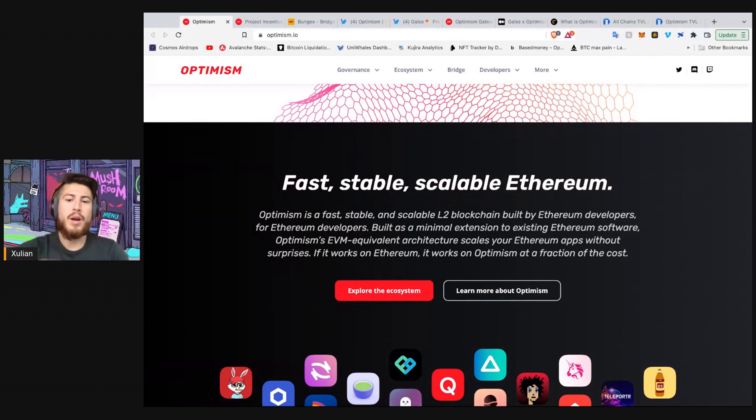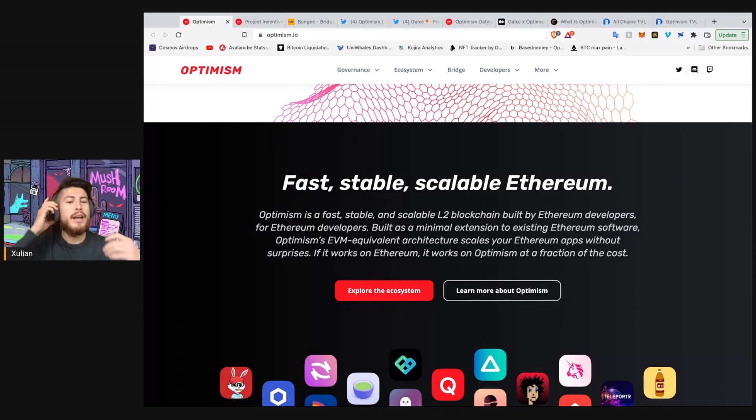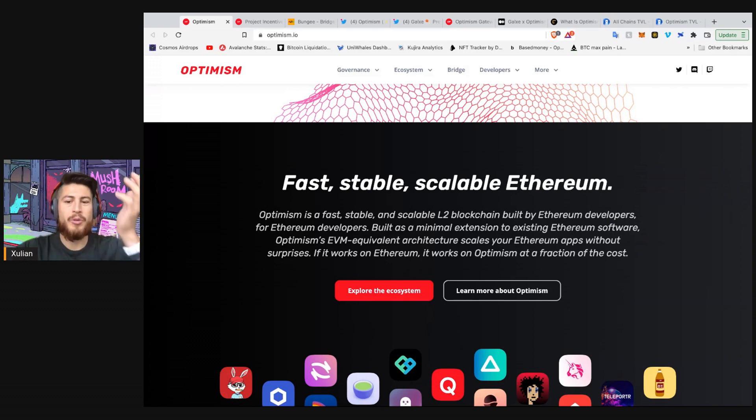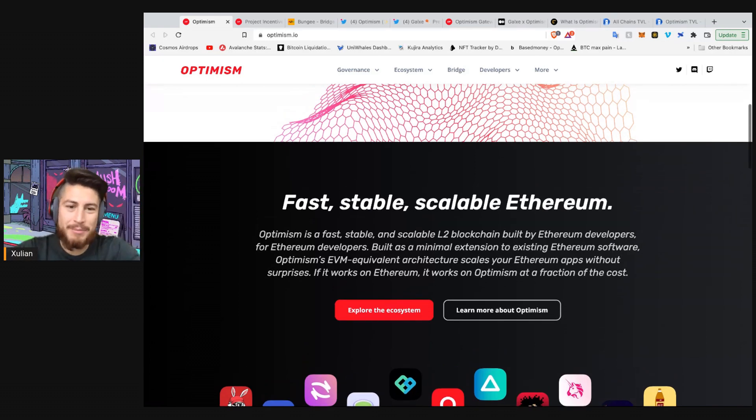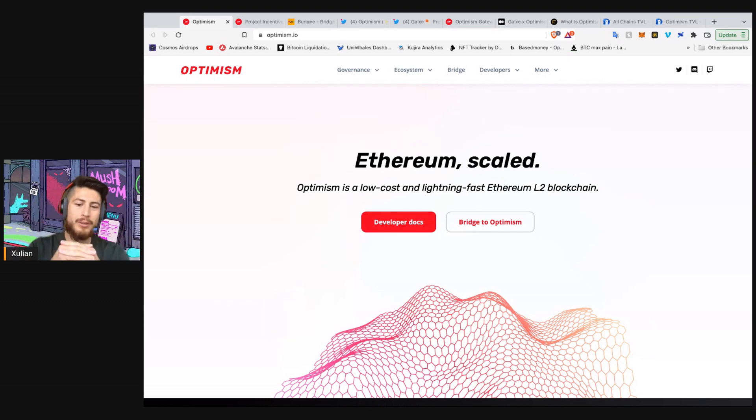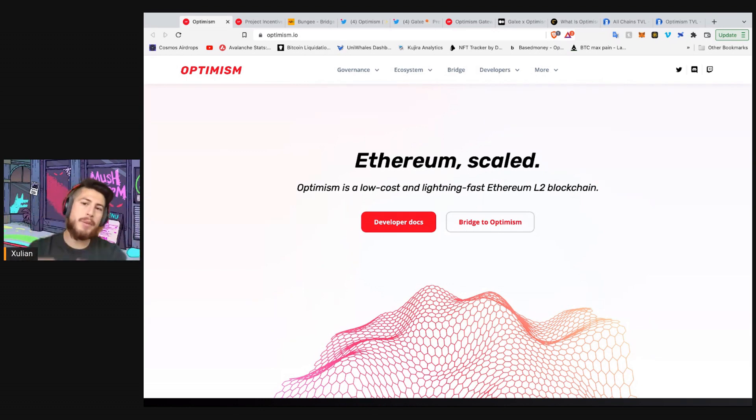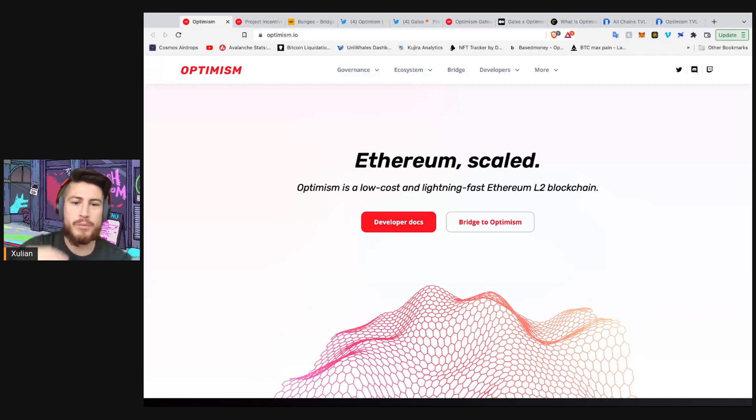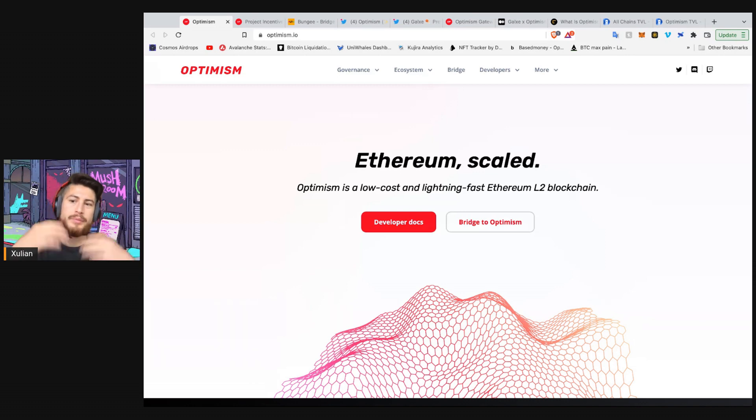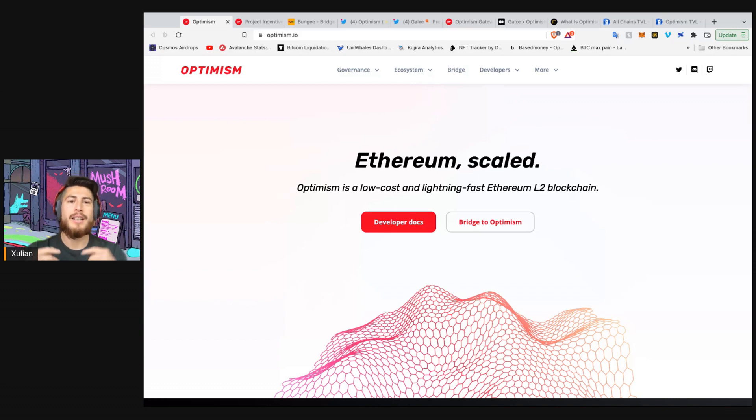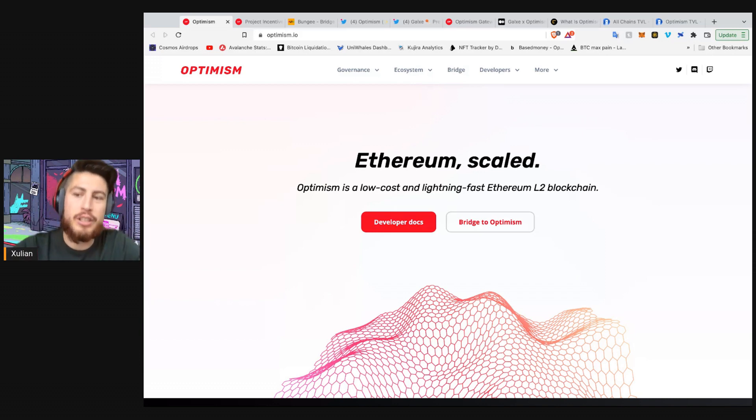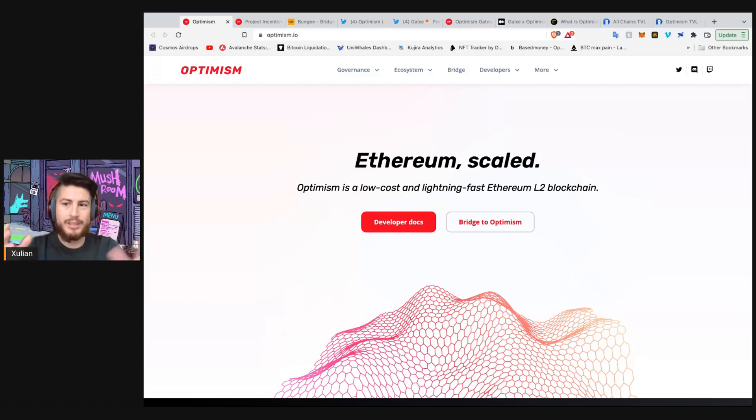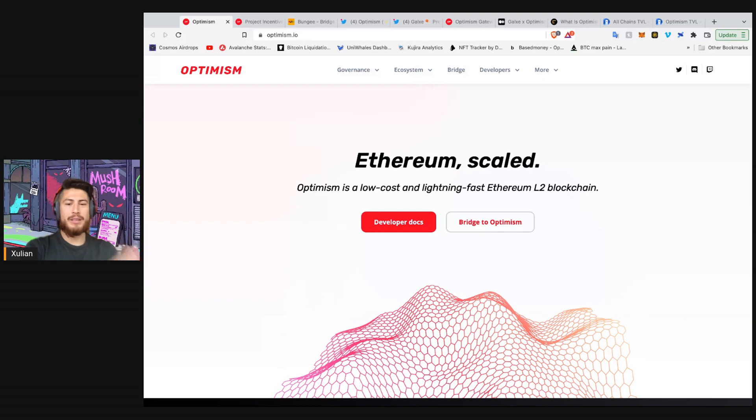So how do they do this? Essentially, Optimism is an optimistic roll-up layer two. What does that mean? It batches a bunch of transactions, puts them all together. And then when it fills up the bus, it sends it off to Ethereum where Ethereum finalizes or confirms those transactions. Now, it's important to note these are called optimistic roll-ups. Optimistic roll-ups are a type of technology that assumes all transactions are valid until they are proven false. In other words, they are innocent until proven guilty.